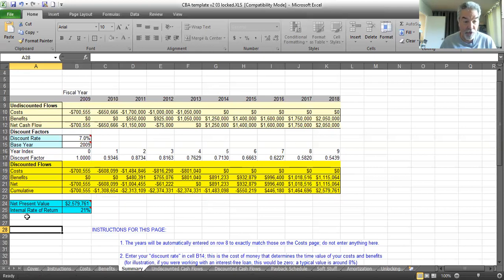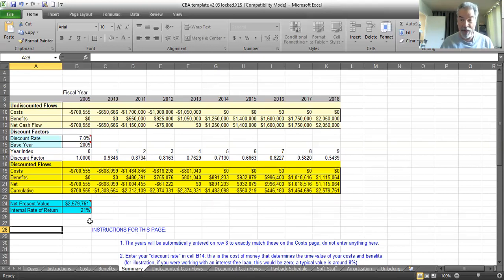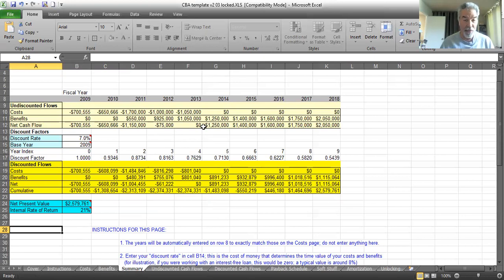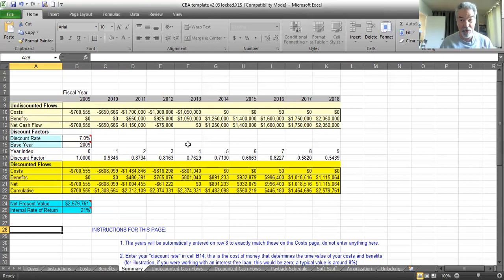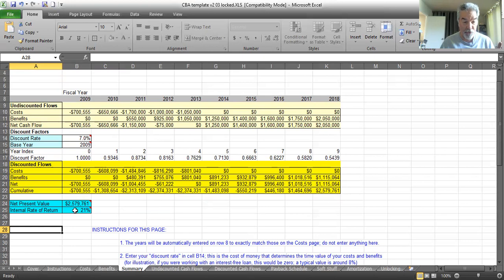Internal rate of return of this cash flow that we entered is 21%. What does that mean? That means it's as if we took this money and put it into a bank account that paid 21%. That's not bad. If this number had come out to be, say, 2%, we might decide we don't like this investment. I can get 2% anywhere. 21%, you can't get 21% anywhere. So if this investment gives us 21% rate of return, that's pretty darn good.